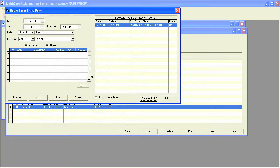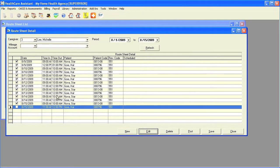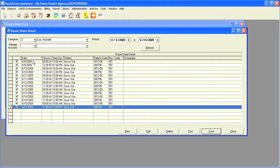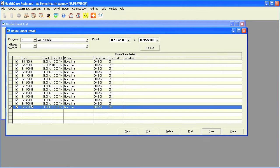Once you are finished going through all the visits, click on save. This will place a check mark next to all visits that are completed.